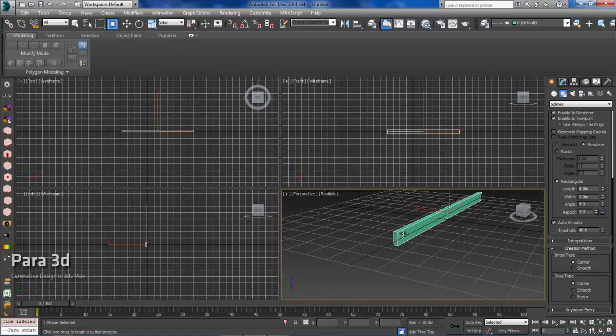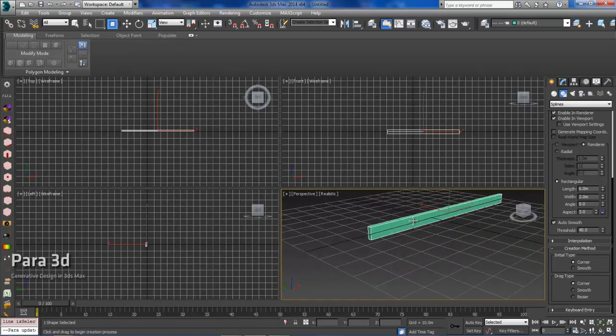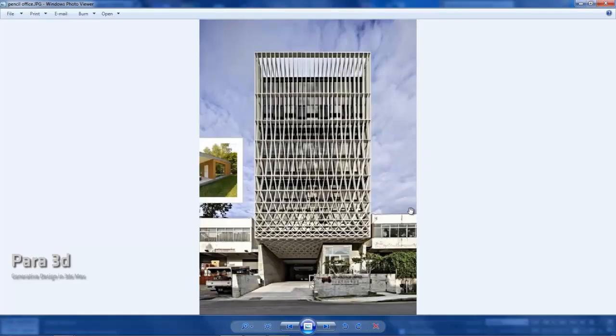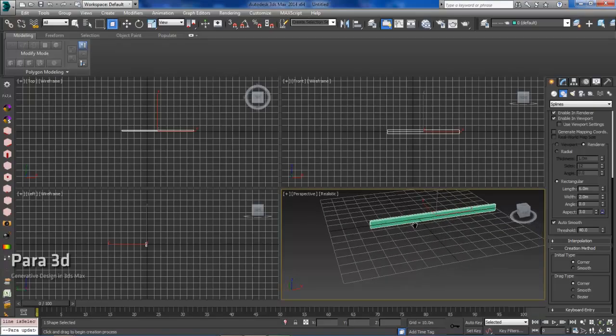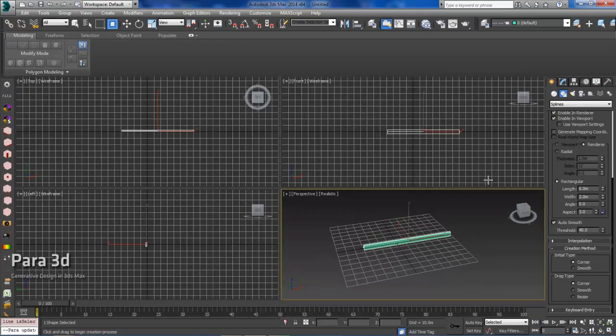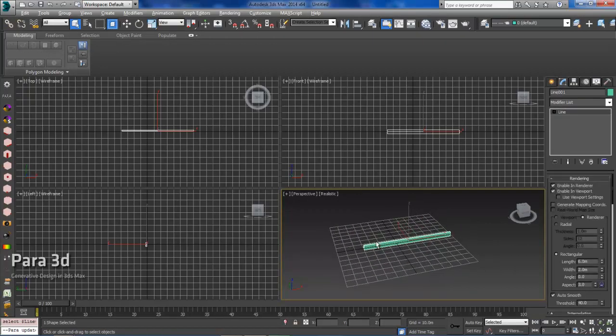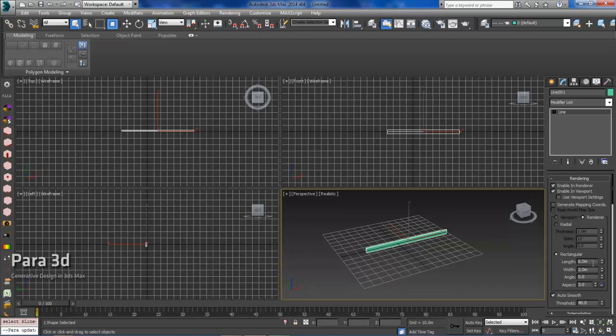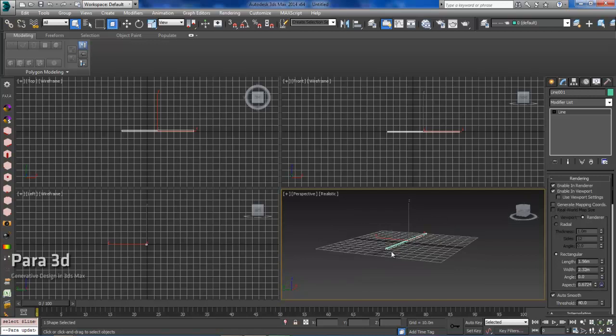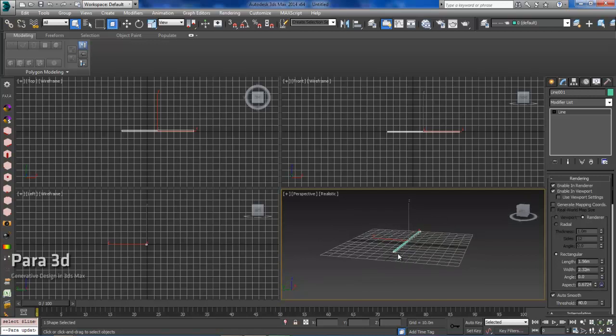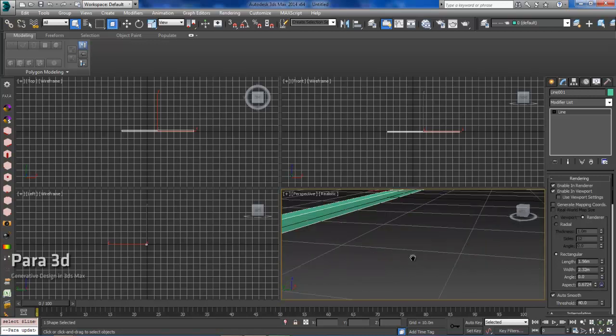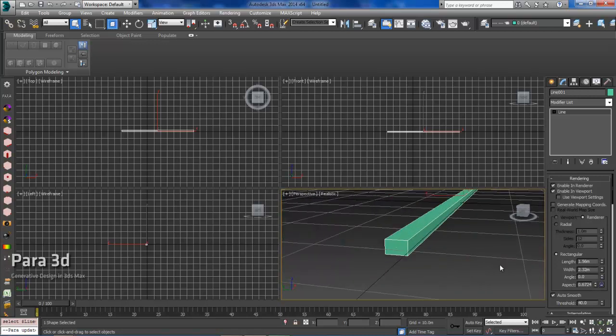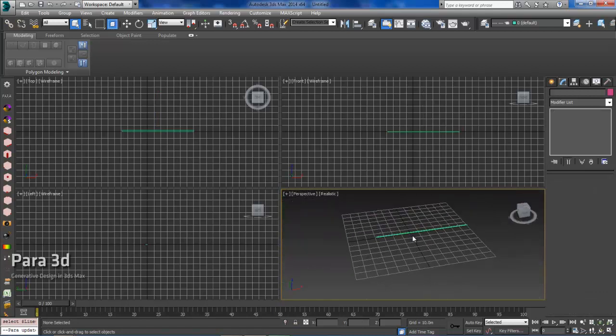I'd like to actually modify this. So the first thing I'll need to do is select, and we'll just come here to the width, and we'll adjust the width. We'll take this down a little bit, something like that. Maybe a little thinner. This will be a good place to start.